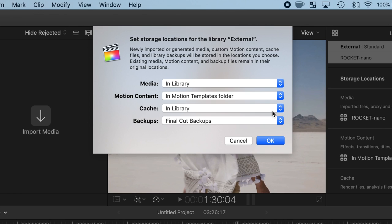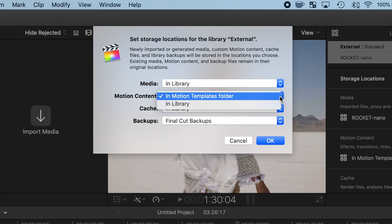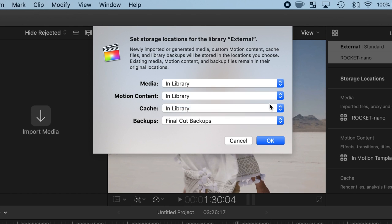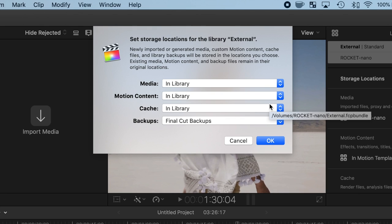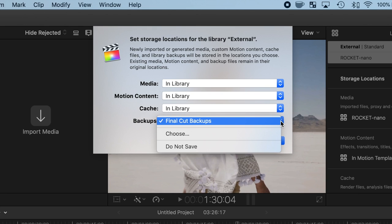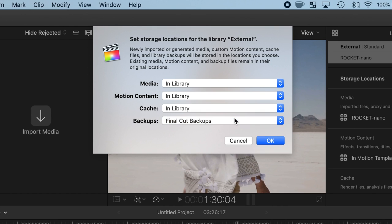This will store all your imported media right inside your library on your external drive. If you use a lot of Apple Motion content, also change this to In Library to keep all your content in one place. The only thing you want to keep off your external drive is your backups. This way, if something happens to your drive, you still have it backed up in a different place. Click OK.